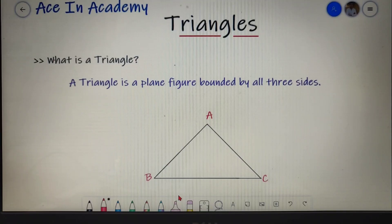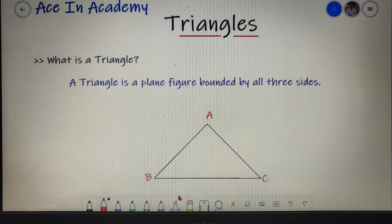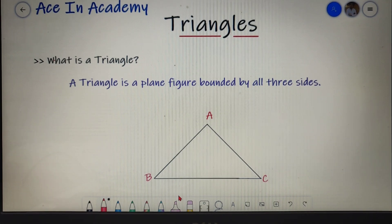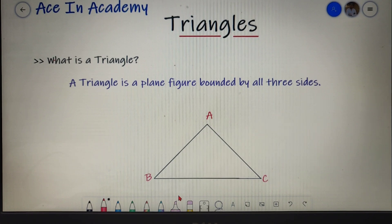Hello everyone, I'm Shivam Pasari and welcome to ASEN Academy. In this video we will learn everything about triangles — starting from what is a triangle, the types of triangle, and three other important terms related to a triangle: altitude, median, and the centroid. So without wasting any further time, let's begin.